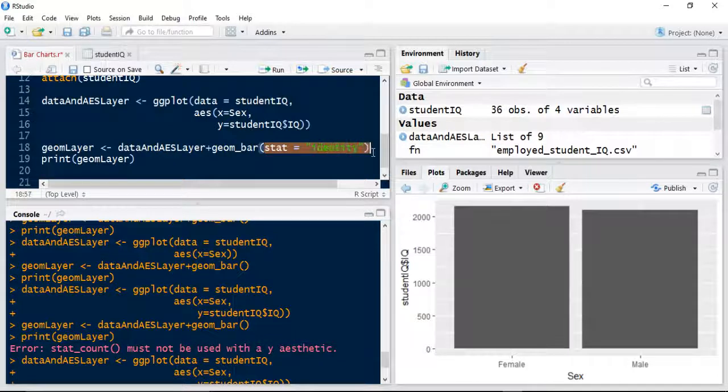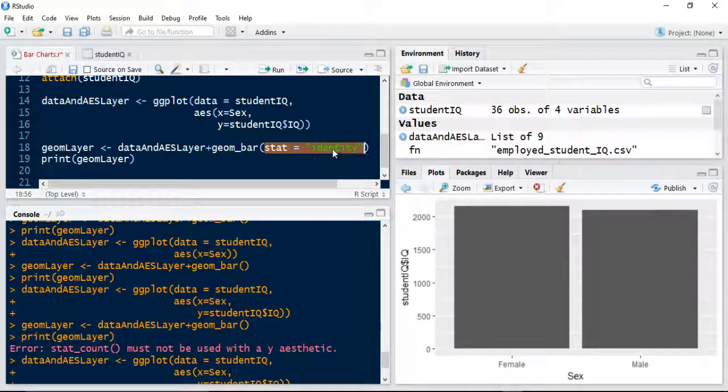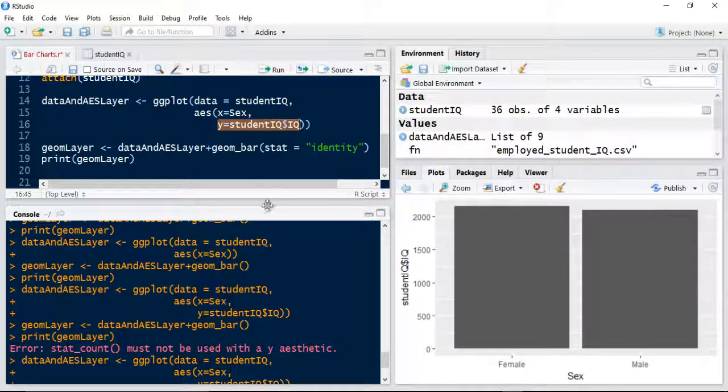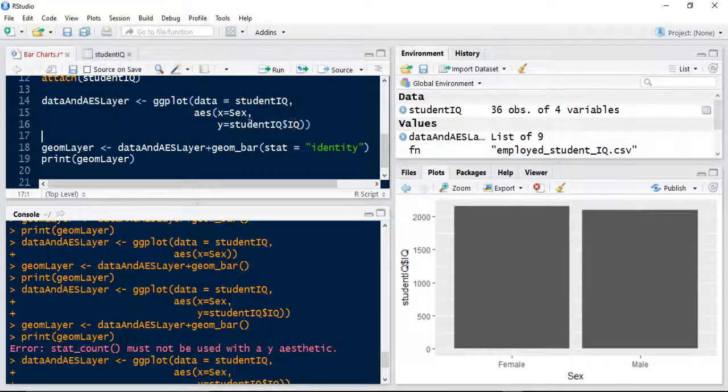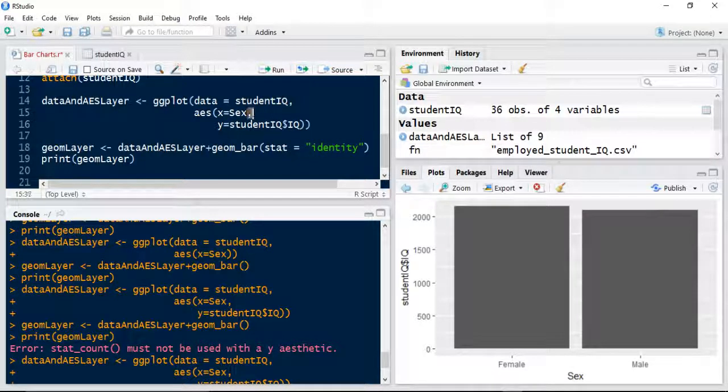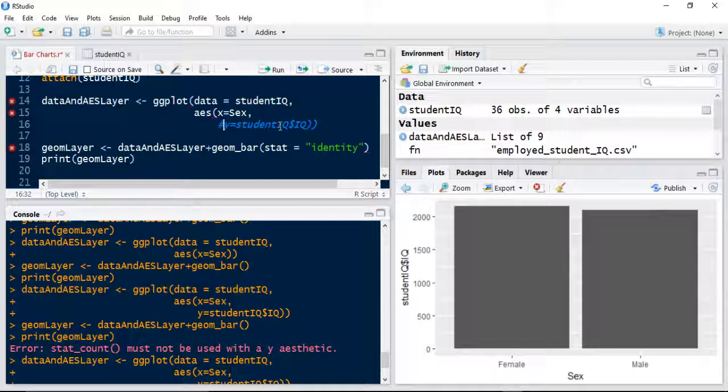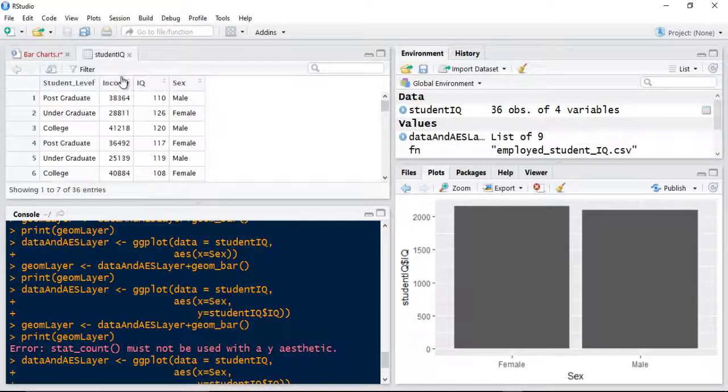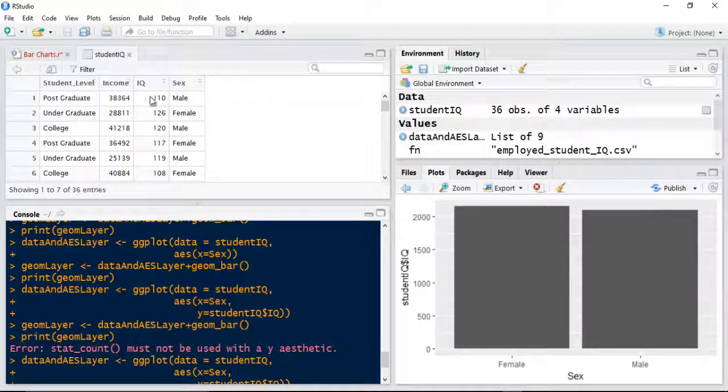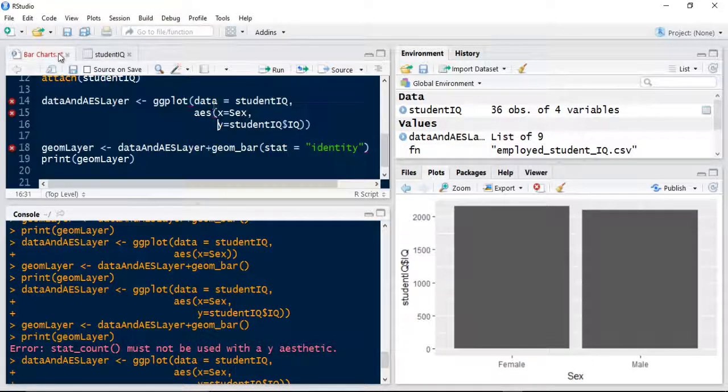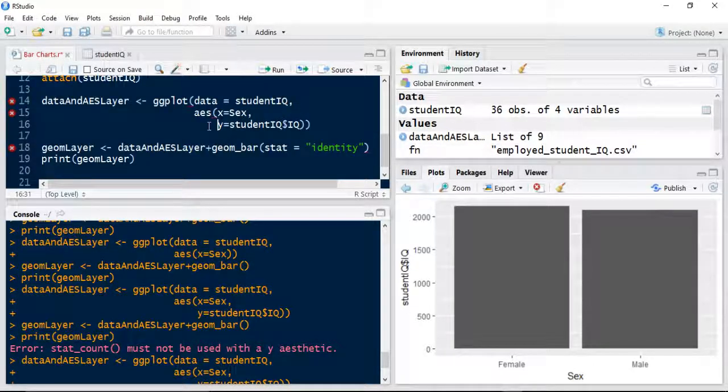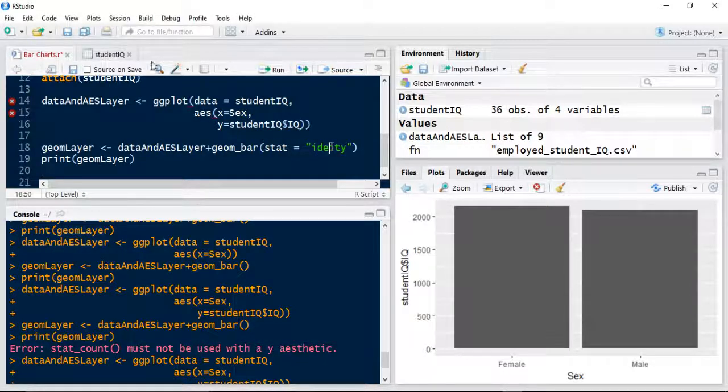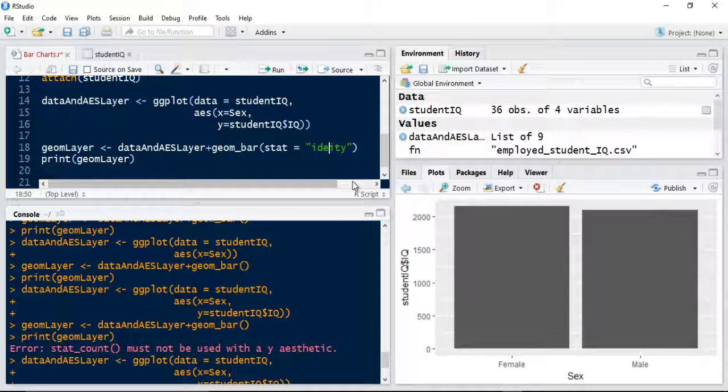Without specifying that stat equal to identity, you wouldn't be able to use the IQ on the Y axis. So that's important to remember. If you just want to count frequency—how many males, how many females—you can exclude this Y variable. But if you want to do it by another item in the data set, which is the IQ level by the sex, you must supply the Y variable and you must, in the geometry layer, make sure that stat is equal to identity.